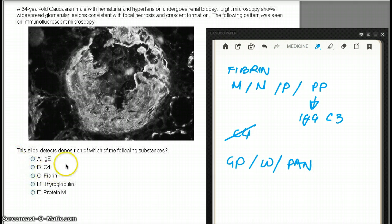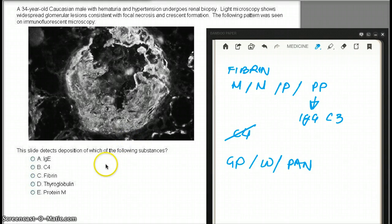Let's talk about choice E — IgE. IgE mediates immediate hypersensitivity. We can see IgE in parasite infection. It's not seen in crescent formation.